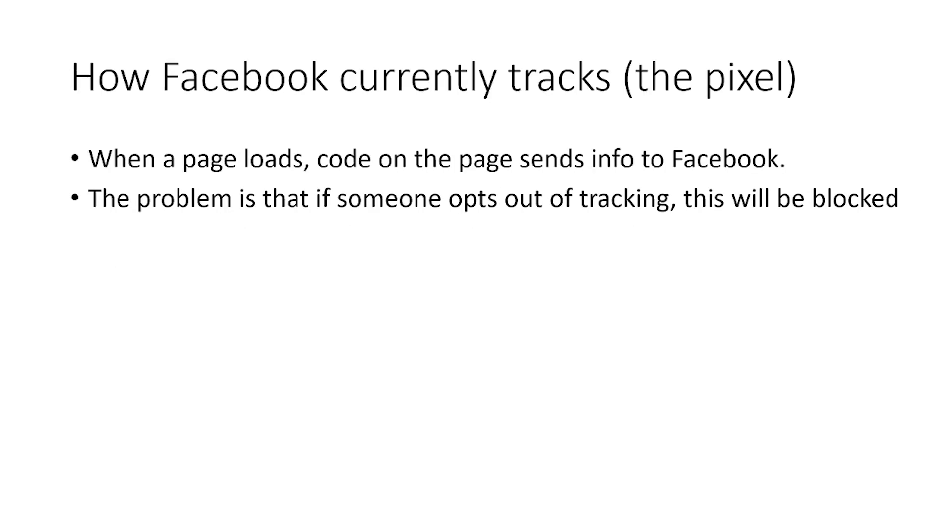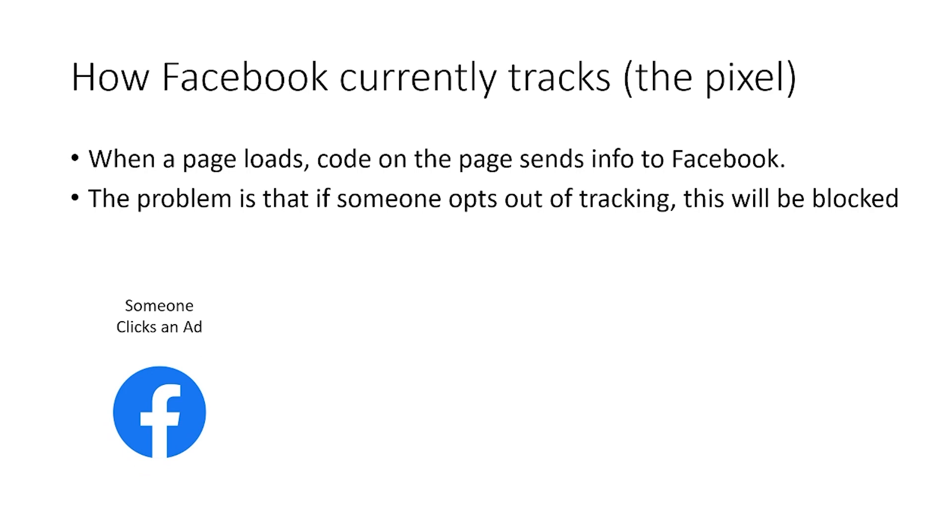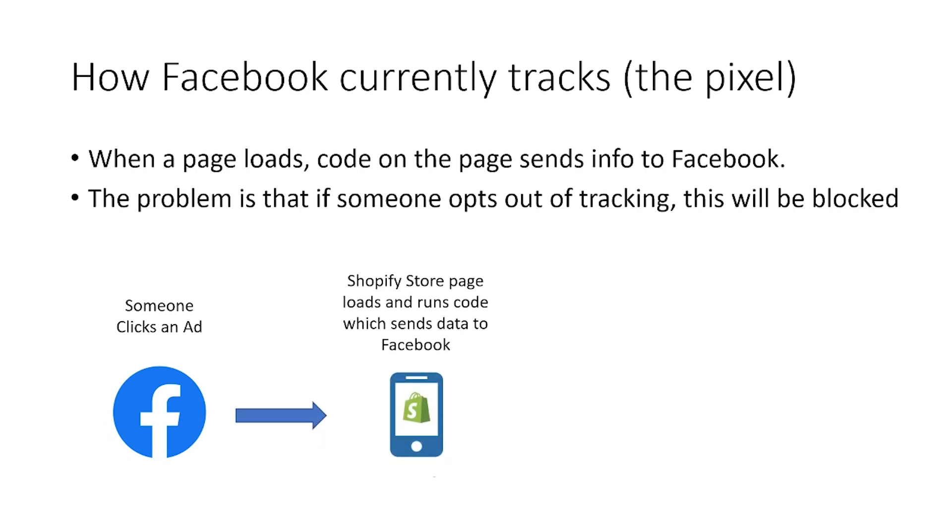So before we do, we need to just quickly look at how Facebook currently tracks, how the pixel works. I've done a diagram here which is hopefully going to illustrate to you this process so you can fully understand exactly what's going on here. So let's just take a scenario.